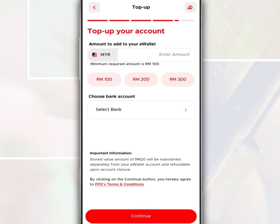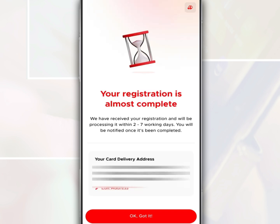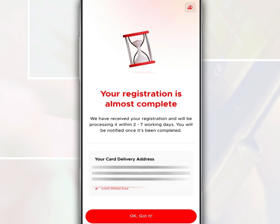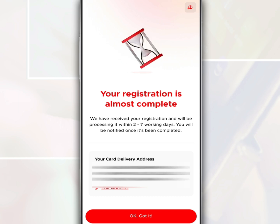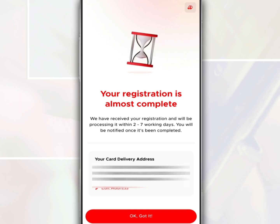You are required to make a deposit of at least 100 ringgit and select the type of bank for this payment. Next, tap Continue and complete the payment process. Finally, it will display your account registration status. This registration process is expected to take 2 to 7 working days. Thanks for watching.